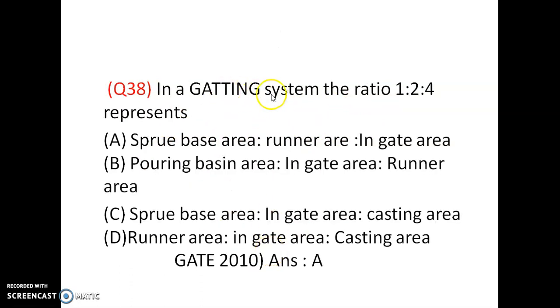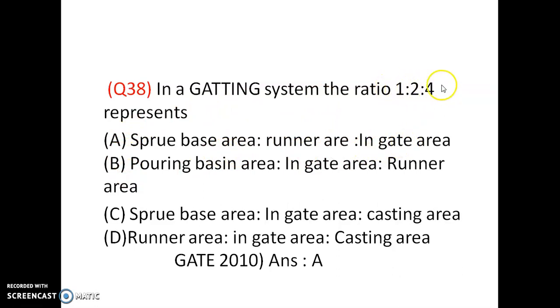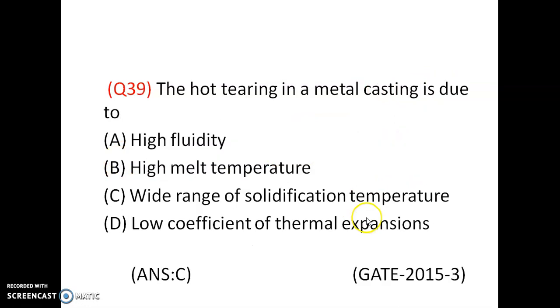In a gating system, the ratio 1:2:4 represents the sprue, runner, and ingate area respectively.